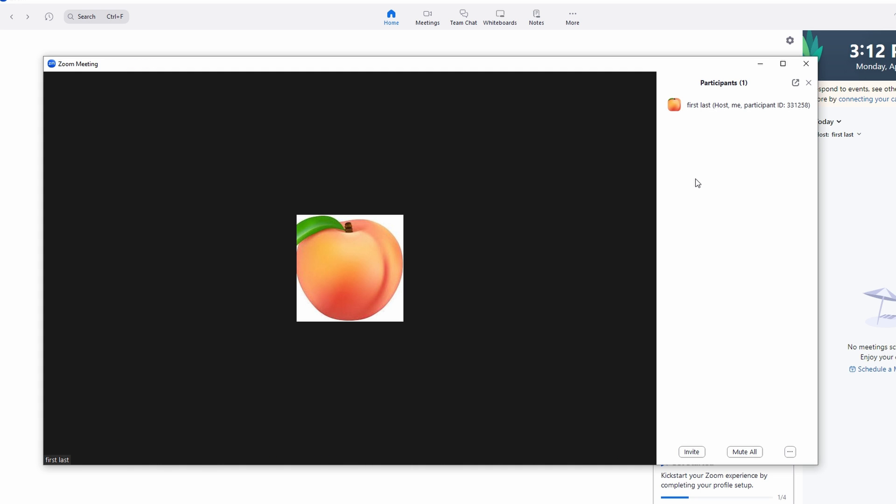As host, you will have access to additional meeting controls and features to manage the meeting.